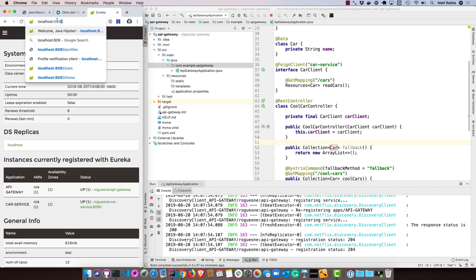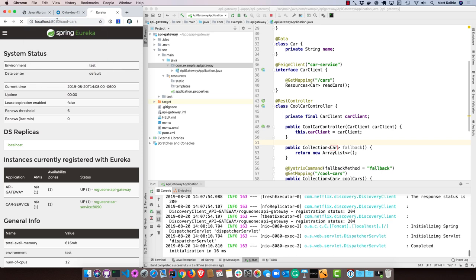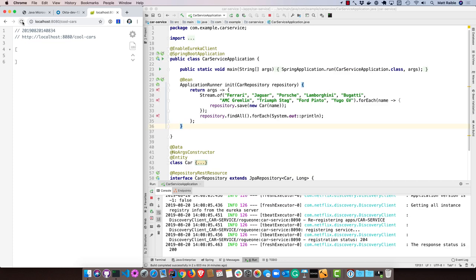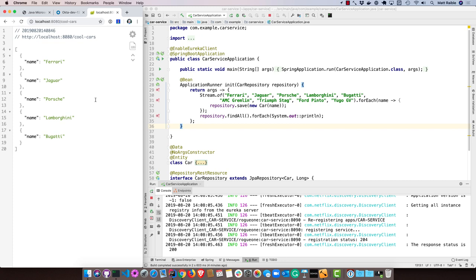If we go to 8080, cool cars, you'll see the load balancer hasn't quite kicked in yet. Or it did fall back because it couldn't reach that car service. But if we refresh a couple times, it'll eventually come through. And there we are. Now we're getting those cars and we're filtering out the ones that aren't so cool.